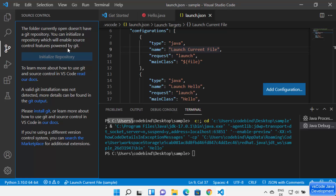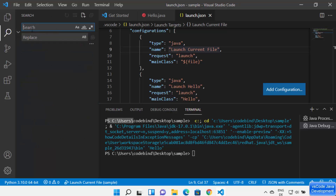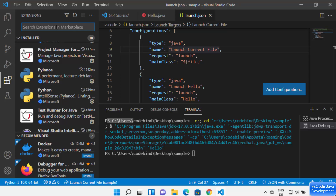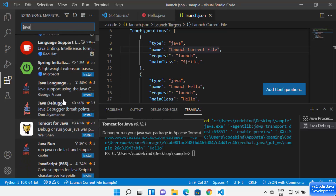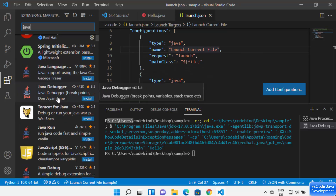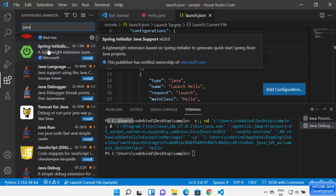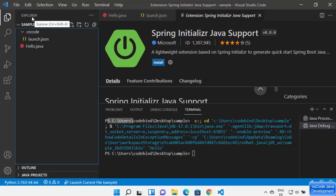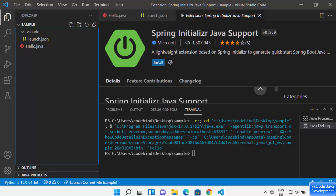With Git installed, Visual Studio Code tracks all changes you make to your Java files, allowing you to commit, push, or pull from GitHub or any other repository. You can also search for additional Java-related extensions by typing 'java' in the Extensions panel. For example, you can install Spring support to develop Spring-based apps. That's how you can set up and use Java in Visual Studio Code.